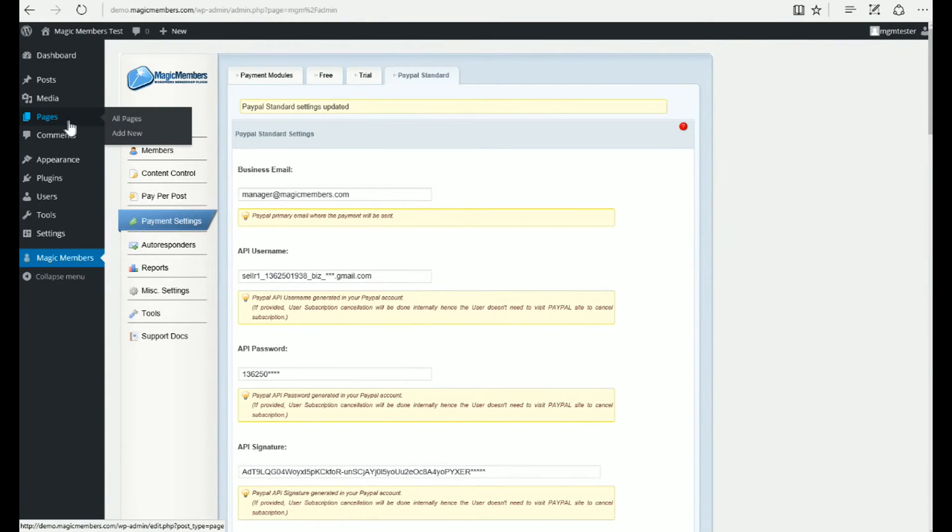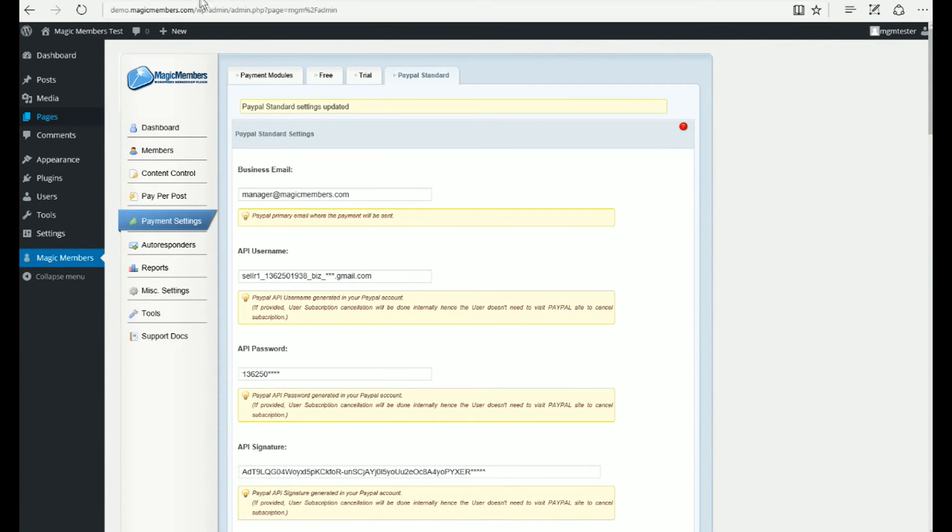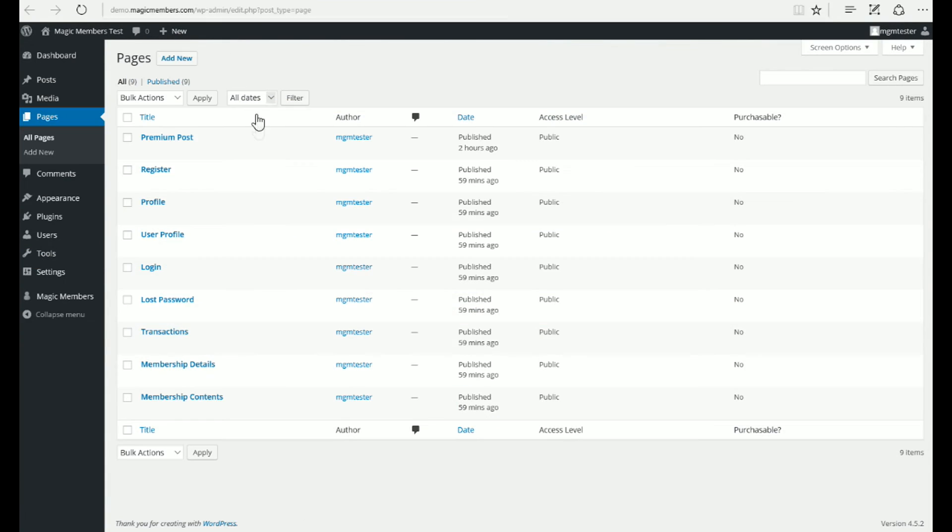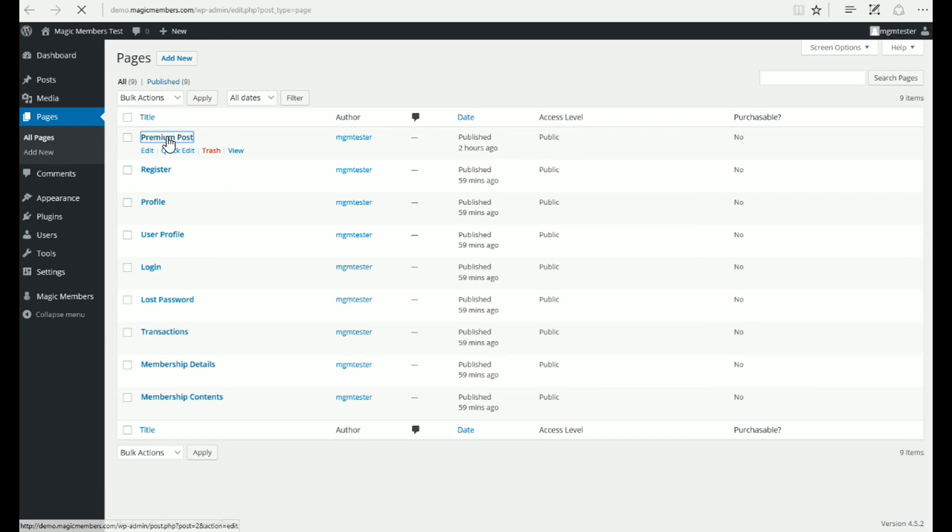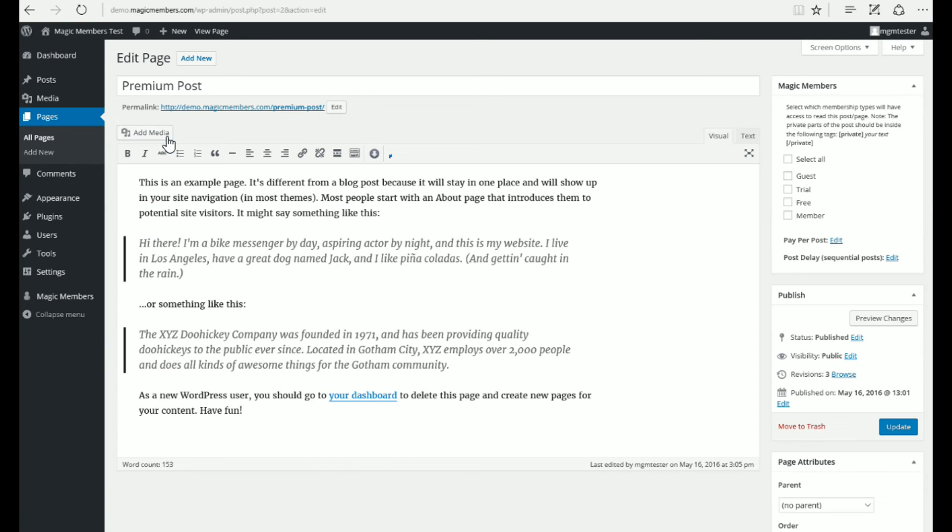Pages, Premium Post, Register, Profile, User Profile, Login, Lost Password, and other pages are automatically created by MagicMembers when you activate the plugin.